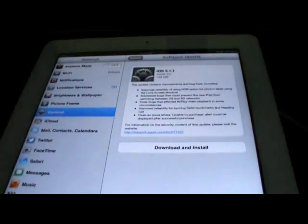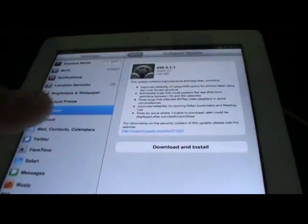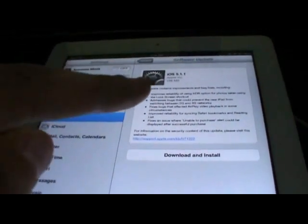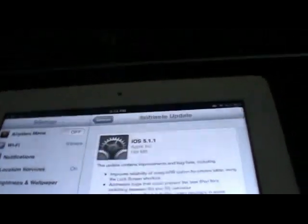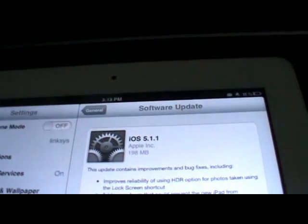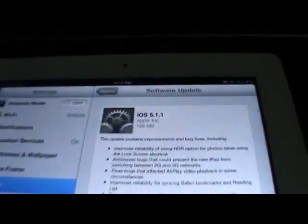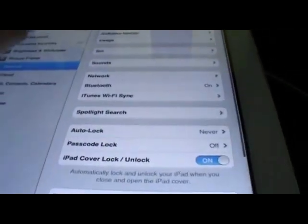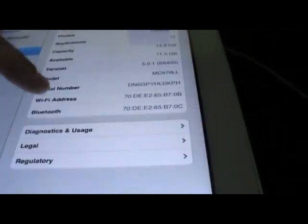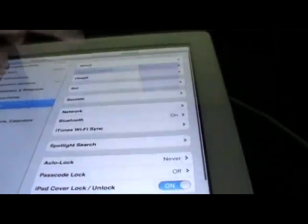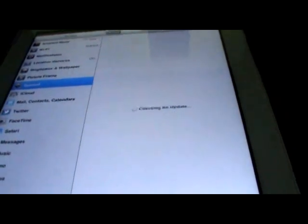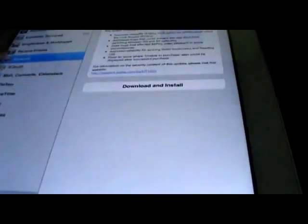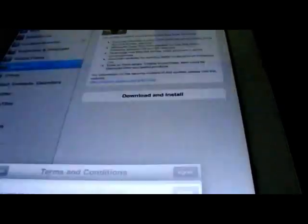Now guys, I am on the iPad 2 and I am about to update my iPad to iOS 5.1.1. My iPad is currently on 5.0.1, I'm going to show you that now, and I'm about to upgrade this using the software update on my iPad.